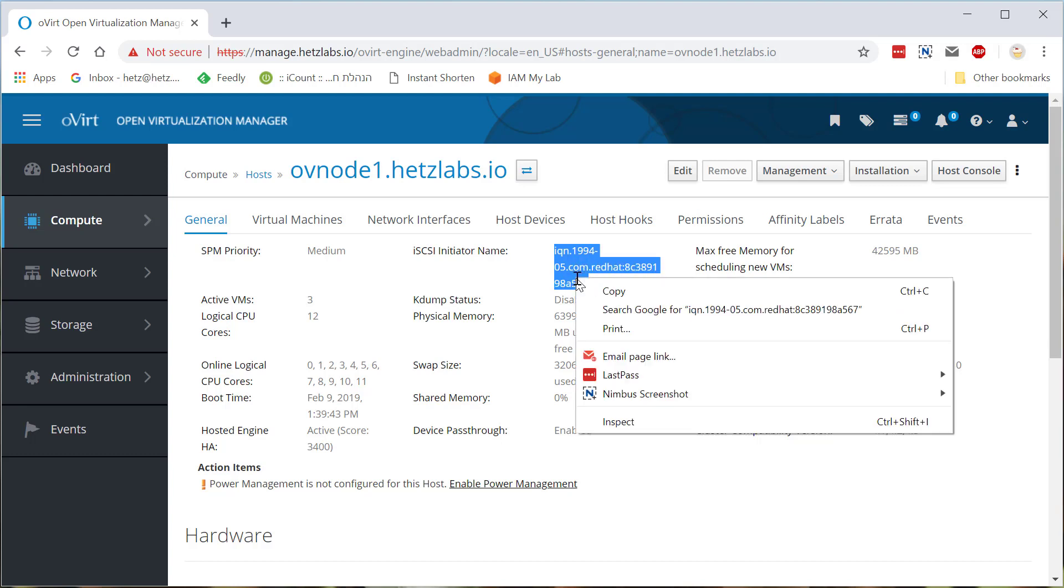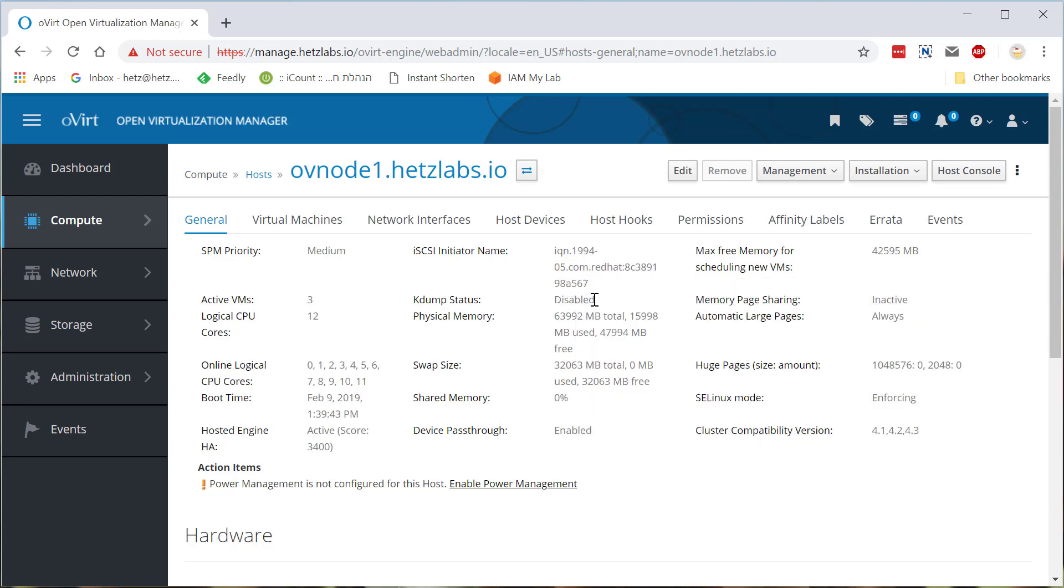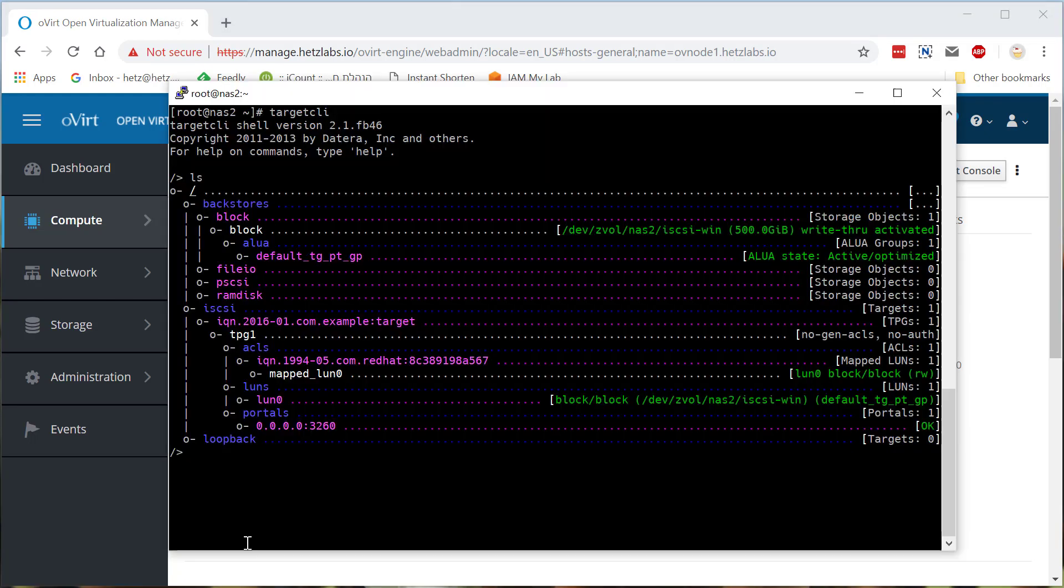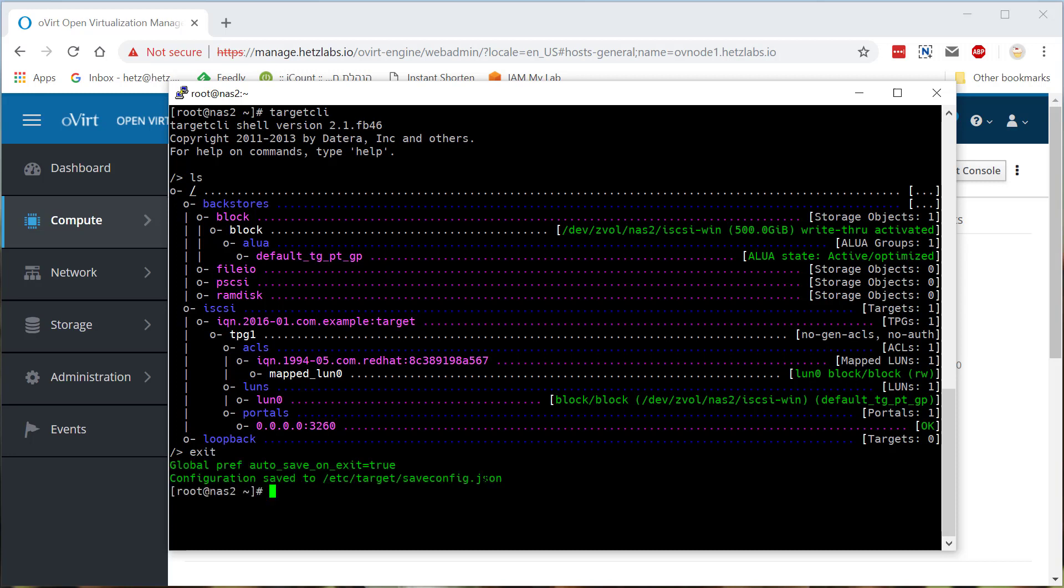And you'll see here iSCSI initiator name and that's the name. All you have to do is copy it. And as you can see here, it ends with five, six, seven. So if we look here, I already added it five, six, seven. So all I have to do is exit and restart the target service. And it will basically read all the parameters and use it.